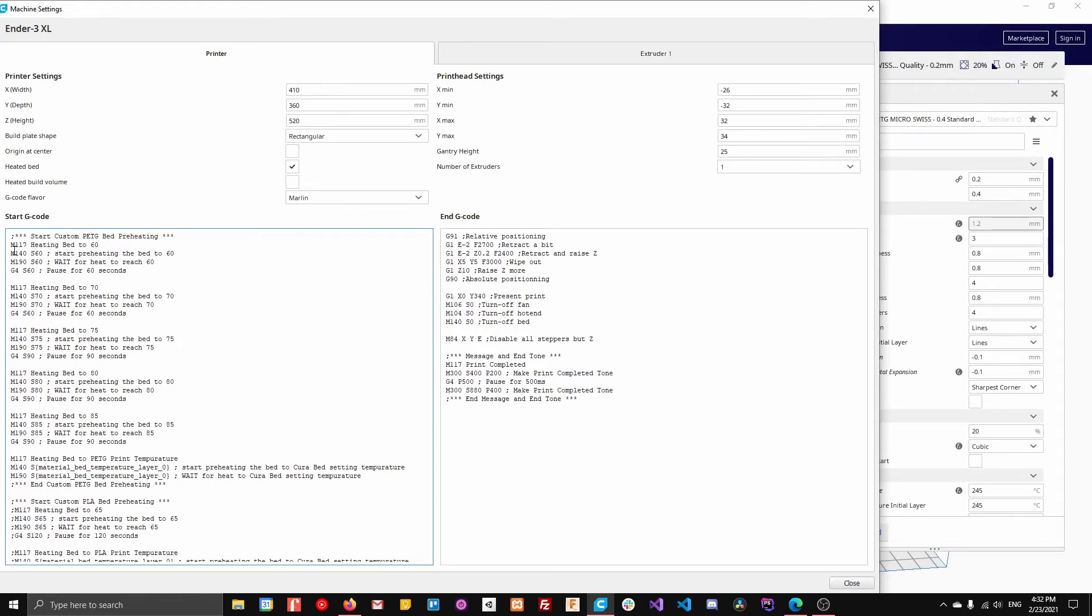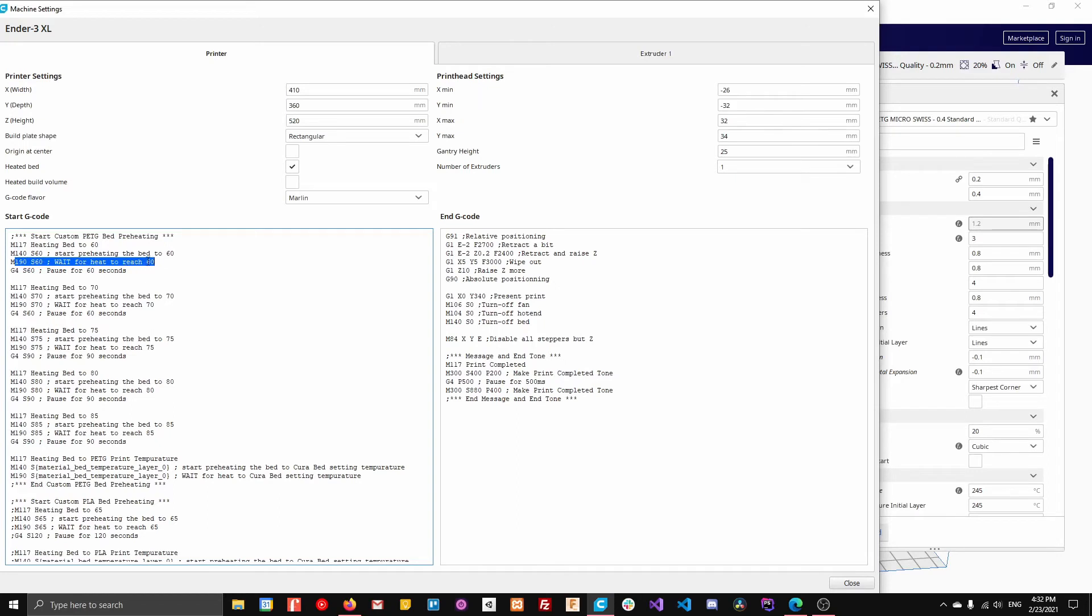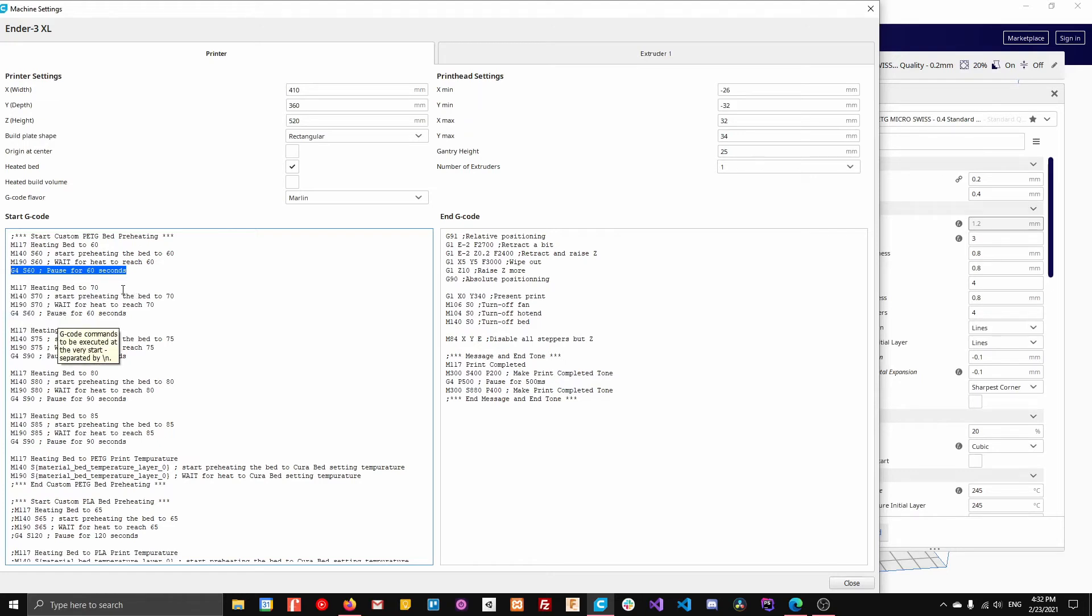So if we go to the first line, this right here, it starts preheating the bed to 60. Then it's going to wait until it hits 60 and then it's going to pause for 60 seconds. So it's going to wait there, give it 60 seconds before continuing.